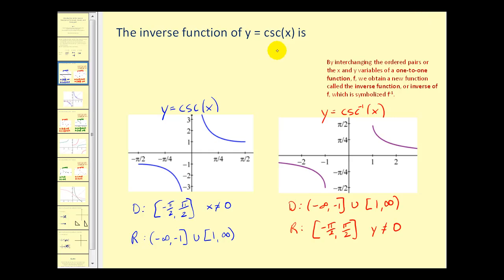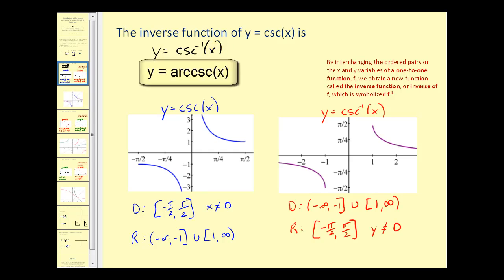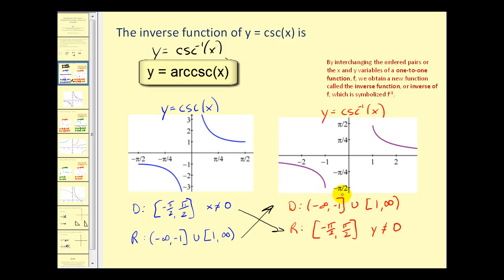The inverse function for y equals cosecant x is given as y equals inverse cosecant of x, or y equals arc cosecant x. Down below, I've graphed y equals cosecant x and y equals inverse cosecant x for comparison. Here's our restricted domain, and notice that the domain of y equals cosecant x becomes the range of the inverse function, and the range of the cosecant function becomes the domain of the inverse cosecant function.